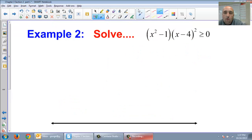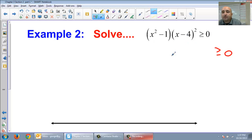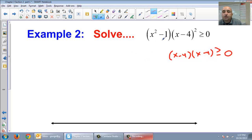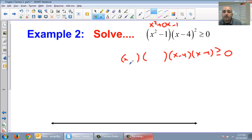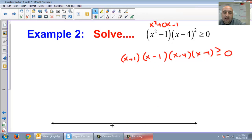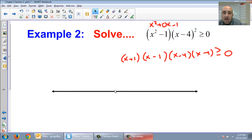Example two — we're going to try one more. We're looking for where the expression is greater than or equal to 0. We have x minus 4 squared times x squared minus 1 — that means there are two of the (x minus 4) factors. Now I need to factor x squared minus 1, which is x squared plus 0x minus 1. What two numbers multiply to be negative 1 and add to 0? Positive 1 and minus 1. So we get (x plus 1)(x minus 1).